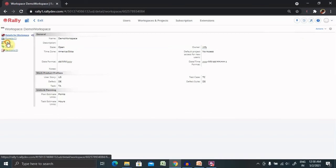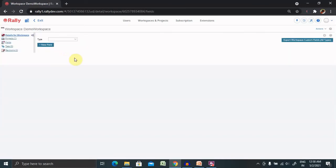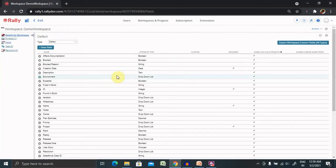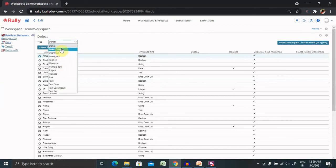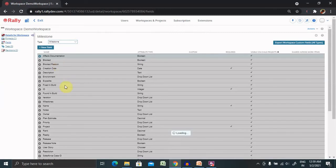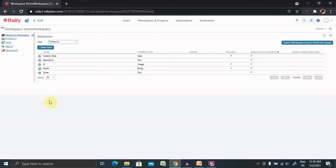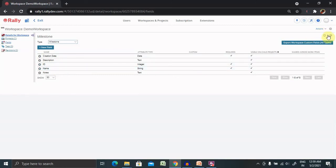In the field section you will find all the fields which are available for your workspace. If you want to add new custom fields you can simply click on new fields and that field will be added after providing the details. In the drop downs list you can see different options are available. Each and every item's fields are available here and you can add them at any point of time. In settings tab the export option is available if you want to export workspace custom fields, simply click on this and it will be exported.